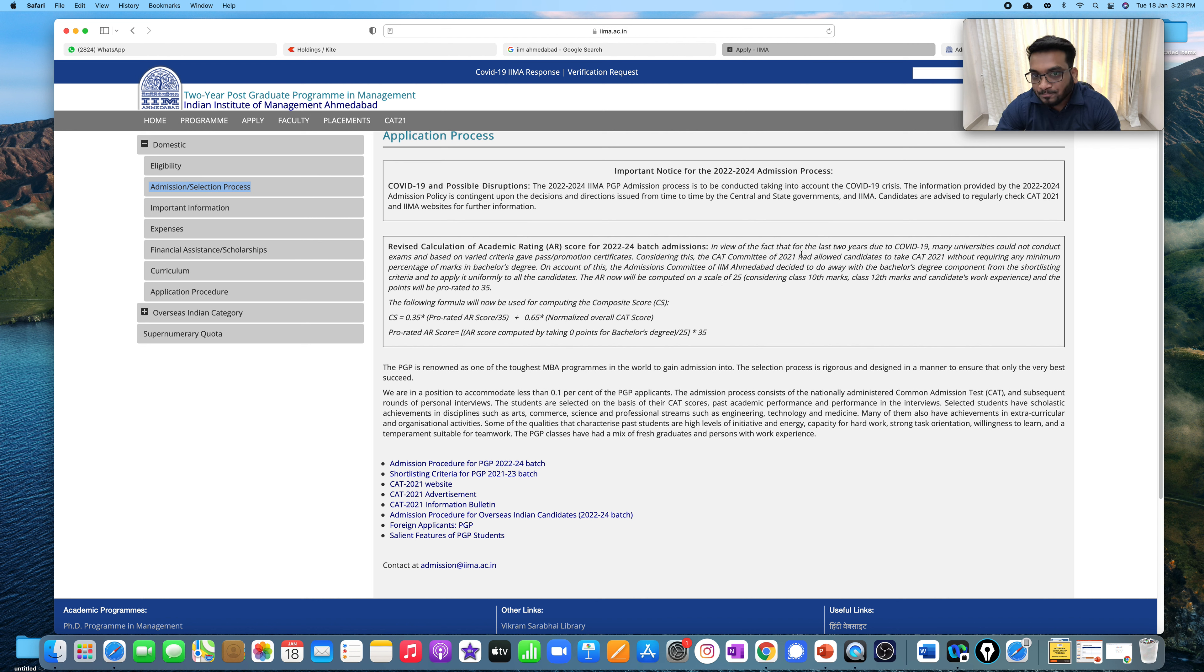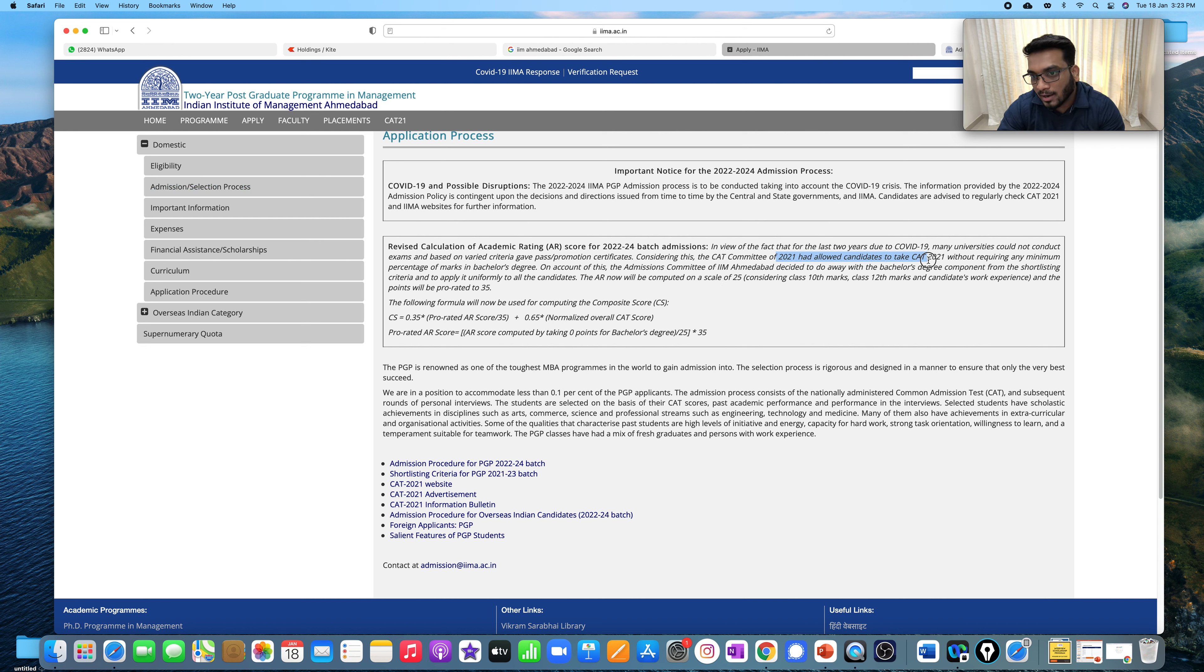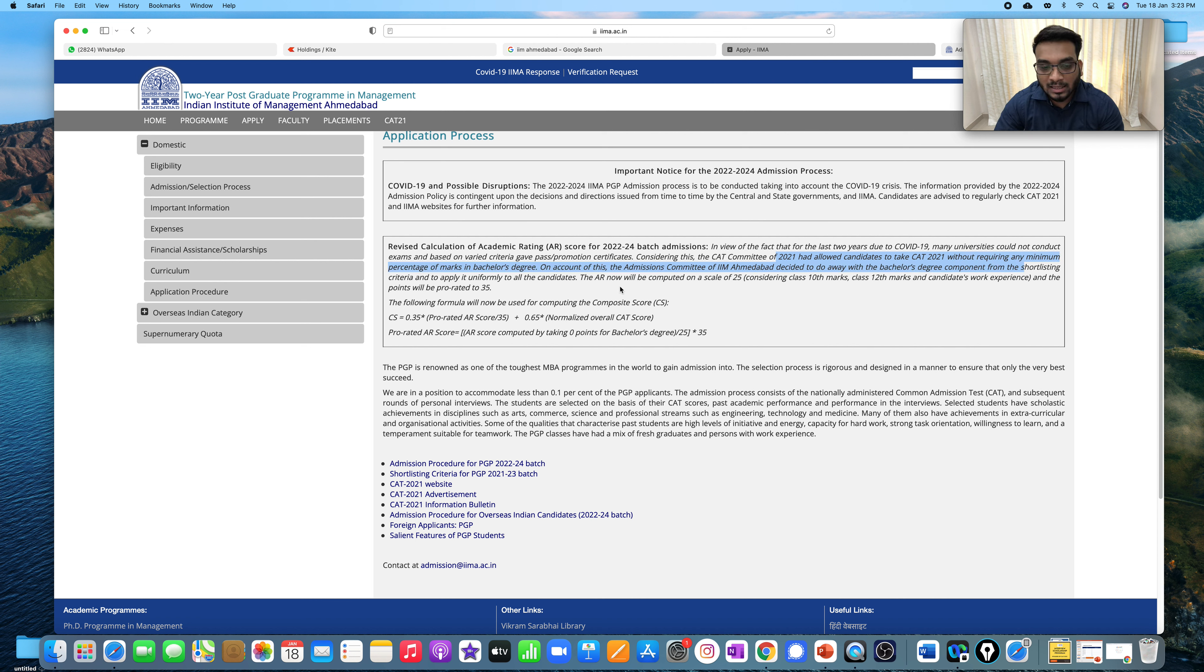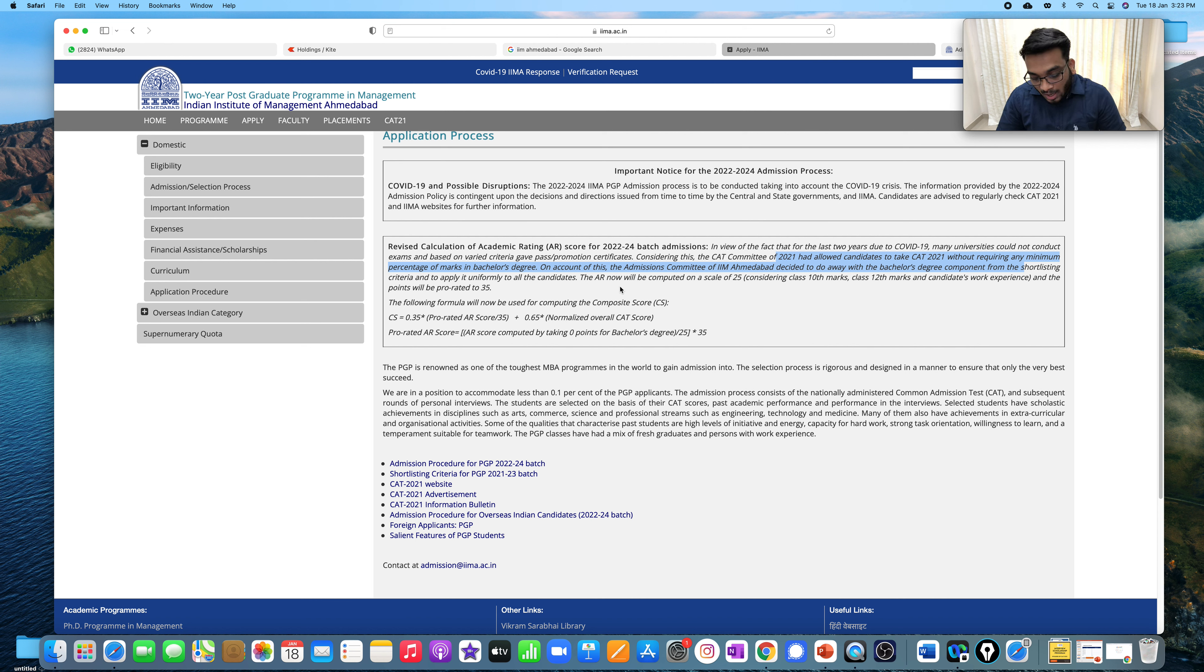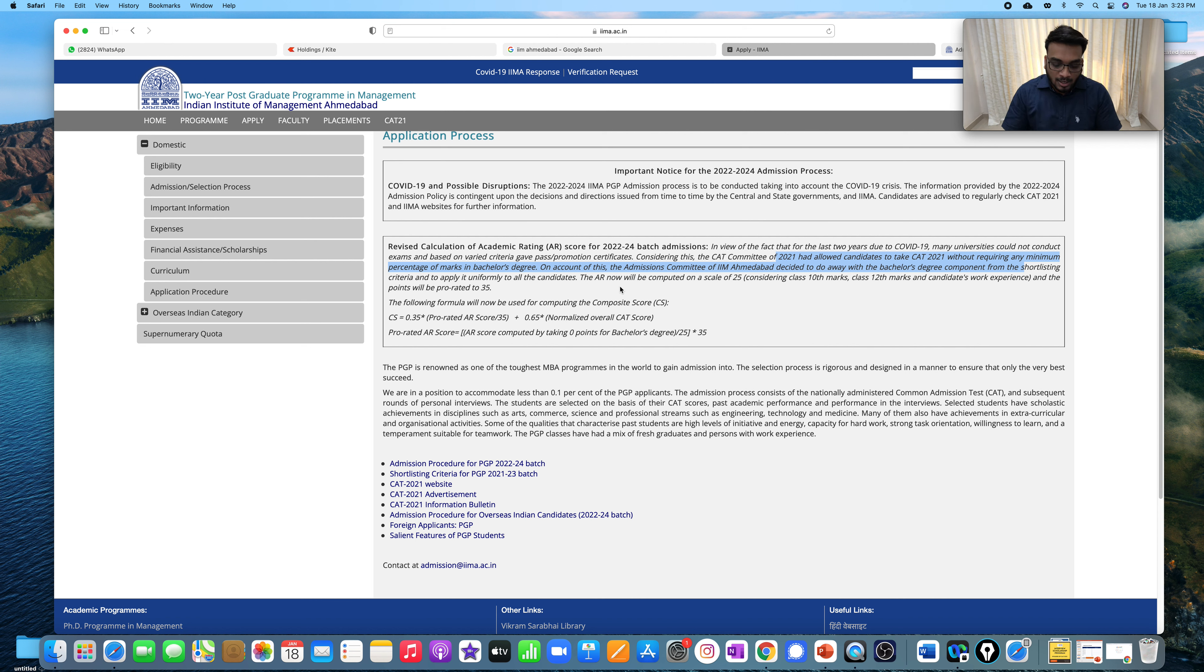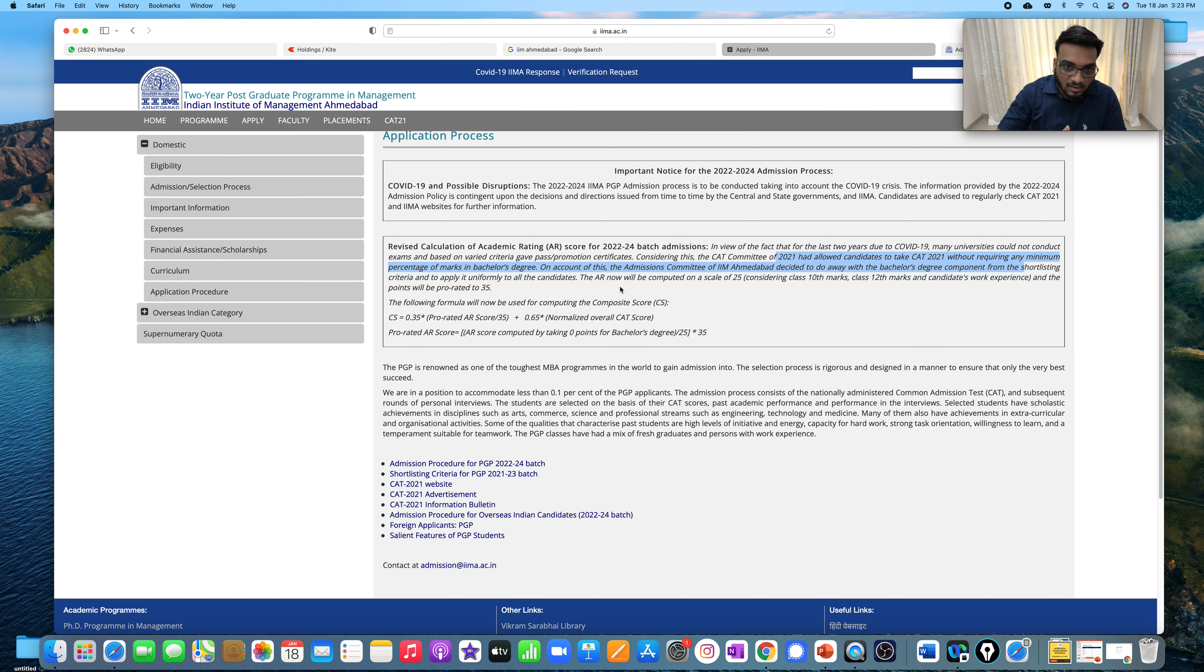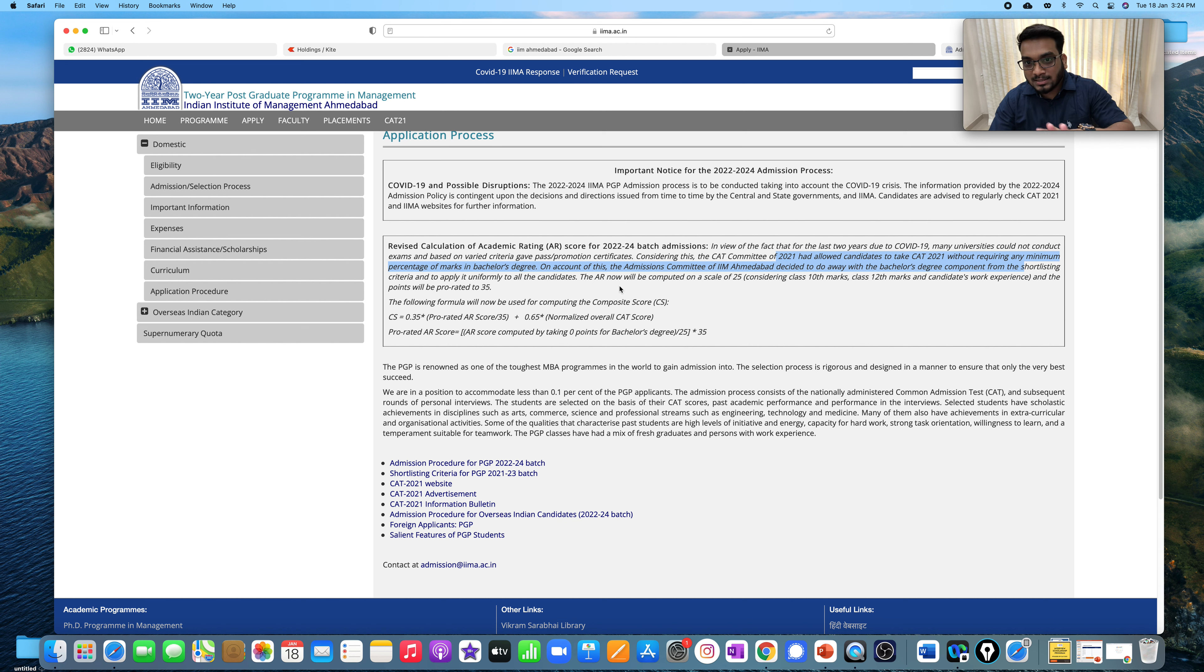First of all, the committee of CAT21 had allowed candidates to take CAT21 without requiring any minimum percentage in the bachelor degree. Now we know this was happening when the application was out. Because of COVID, a lot of institutes were not able to conduct their examinations. So the basic percentage of graduation requirement was not to have the kids. So IIM Ahmedabad said that even if you don't have it, you can go for CAT and you can appear for CAT. That's done and done.